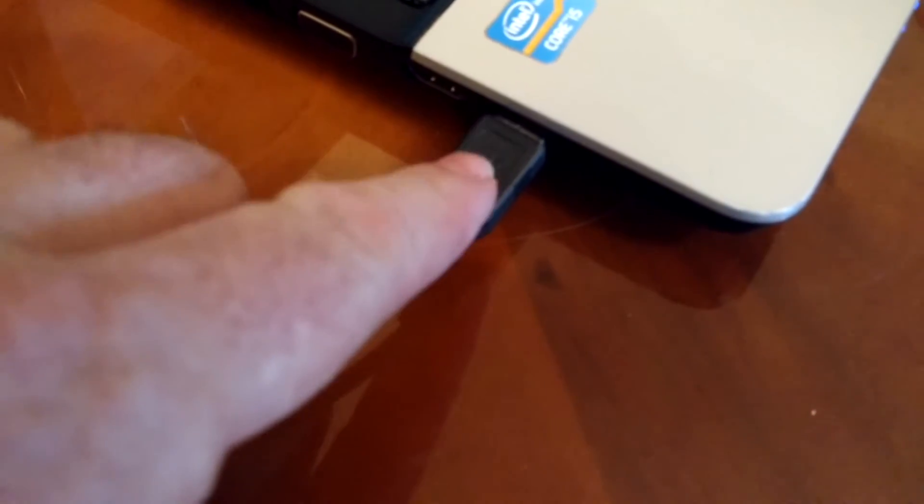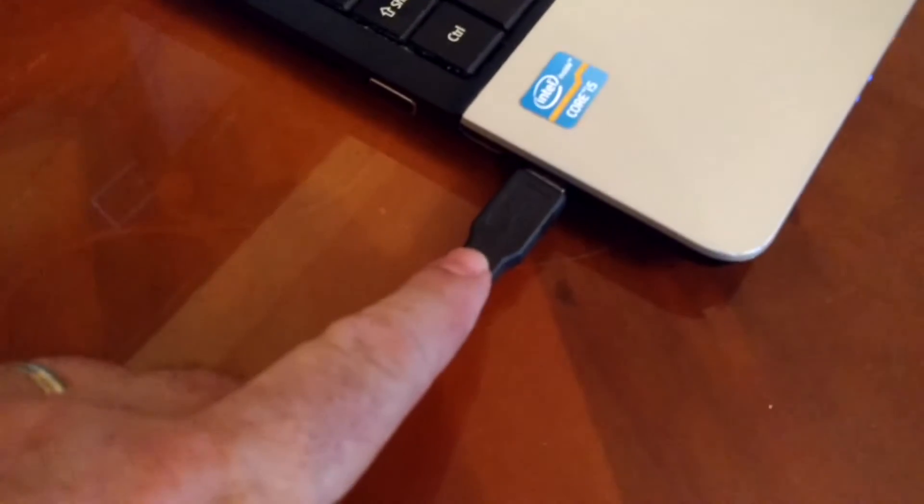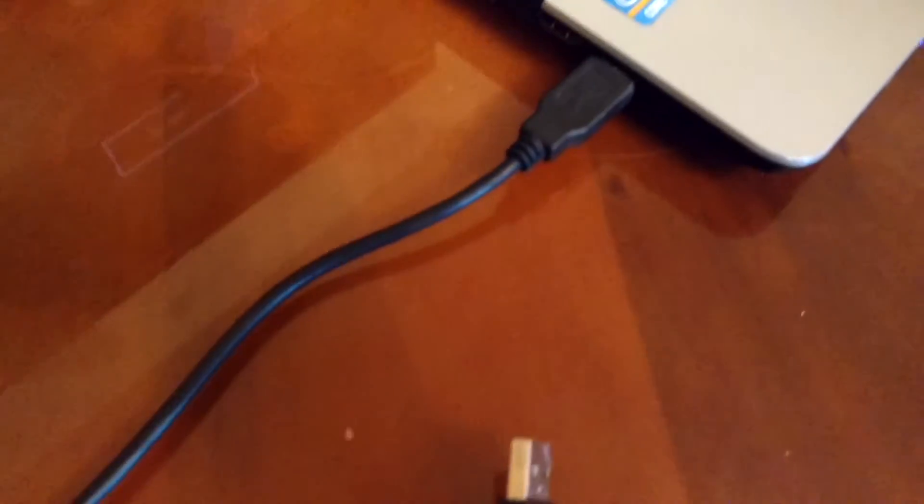Next, try a different USB port on your laptop or PC and if you've been using a USB hub, try plugging it directly into your computer.